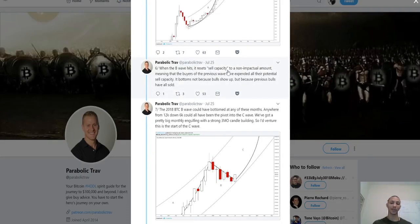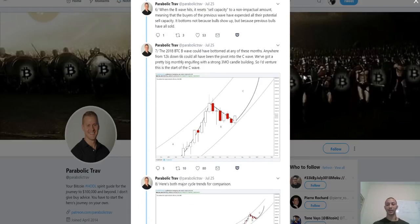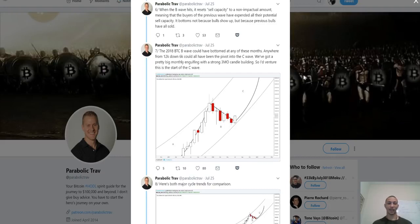When the B wave hits, it resets the sell capacity to a non-impactful amount, meaning that the buyers of the previous wave have expended all of their potential sell capacity. It bottoms not because bulls show up, but because previous bulls have all sold. I've mentioned this previously on the channel when talking about when the bottom is in — ultimately, the bottom is in when everyone willing to sell Bitcoin has sold Bitcoin.